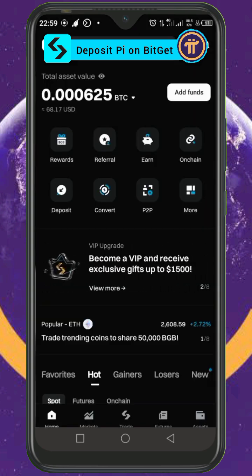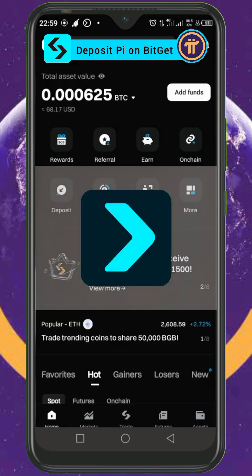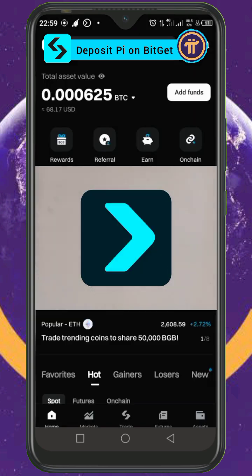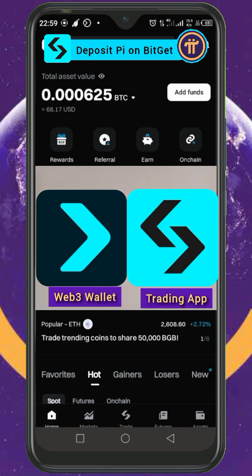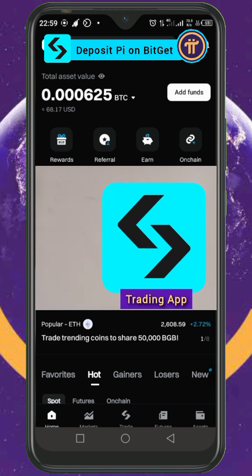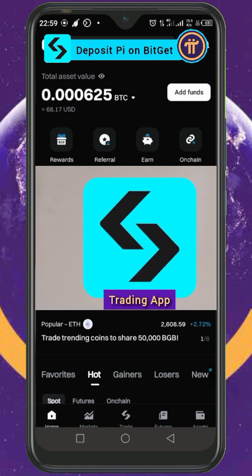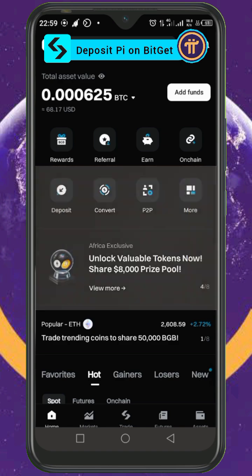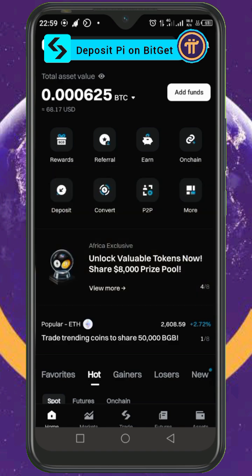This is the difference — this one is the Web3 wallet, while this one is the exchange app. Make sure you are using this one. When you open it, make sure it's looking like this.